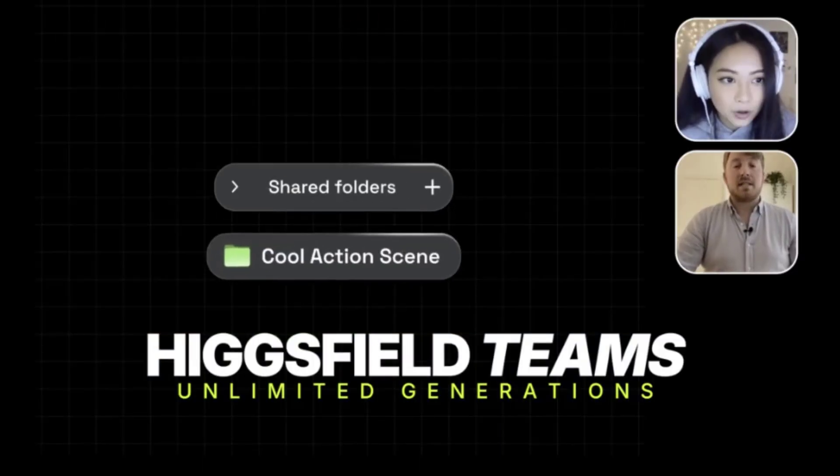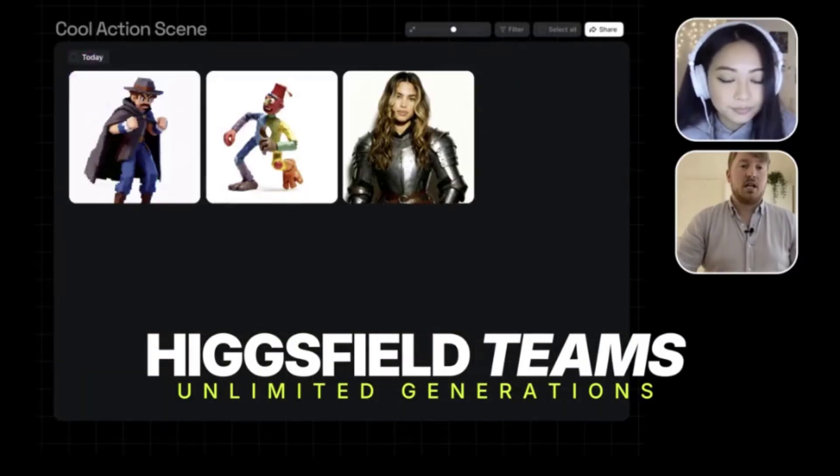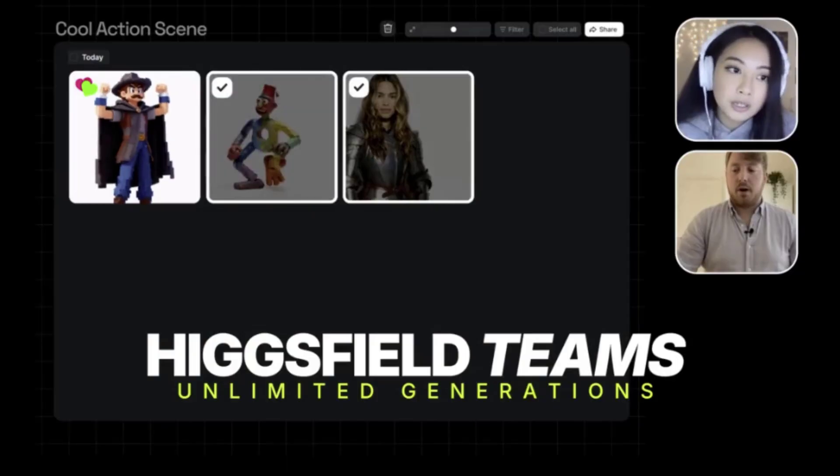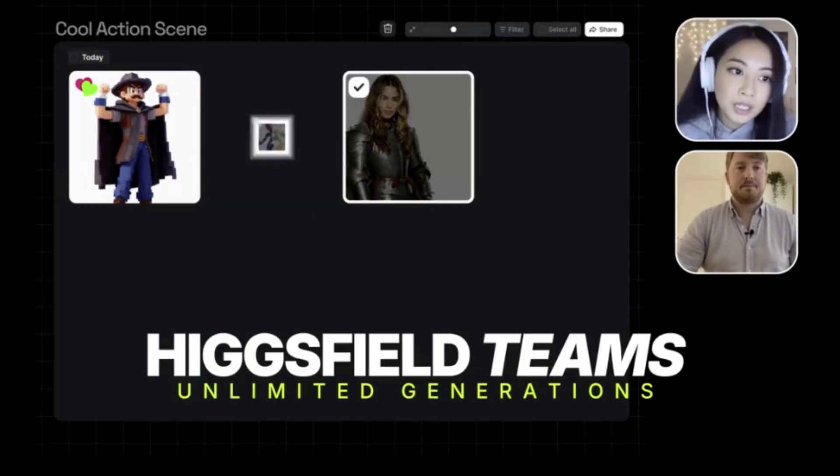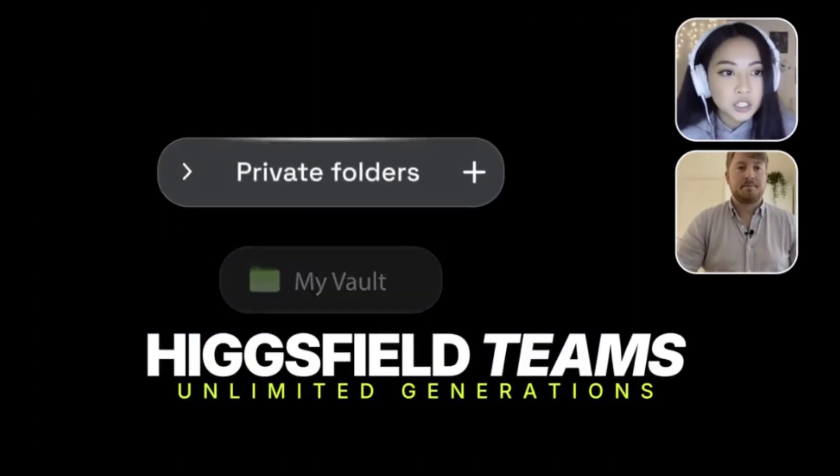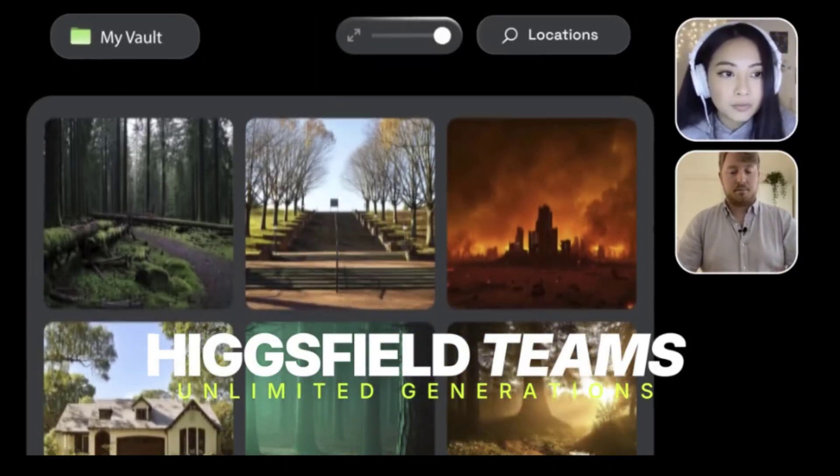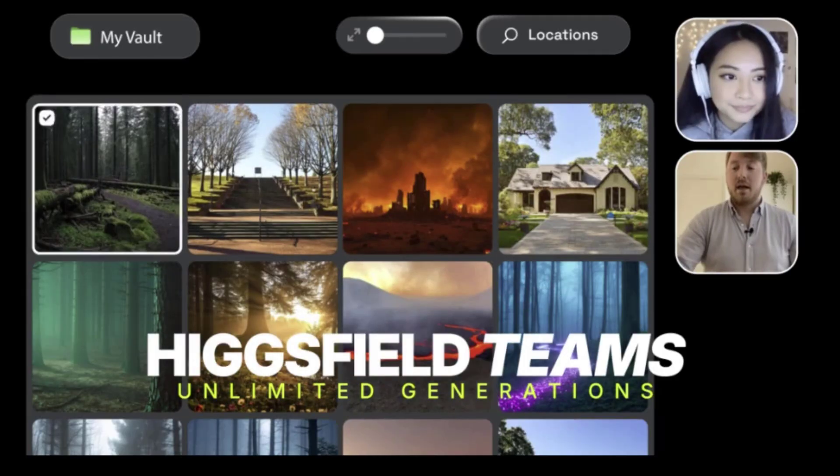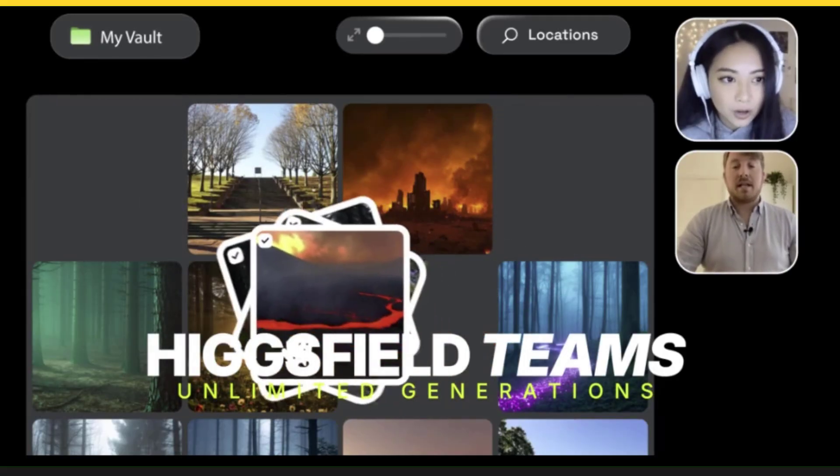With Higgsfield Teams, your entire creative team can work together in a shared workspace. Let me show you how to use this. Let's get started.